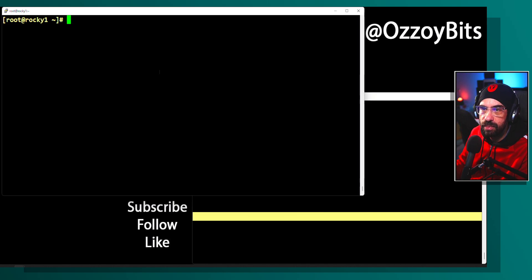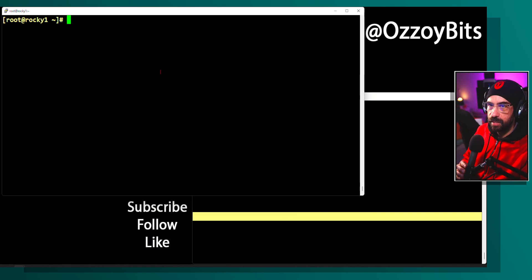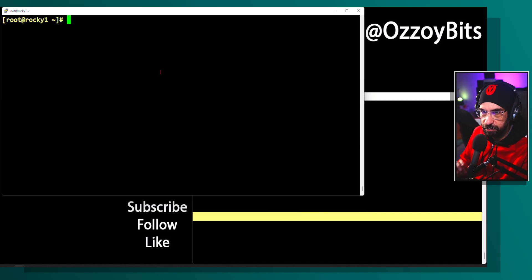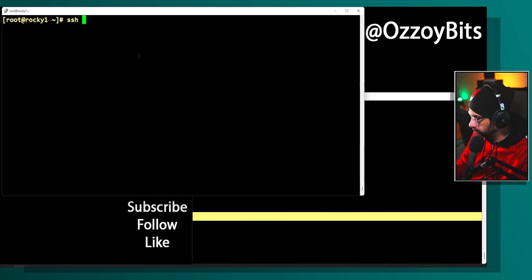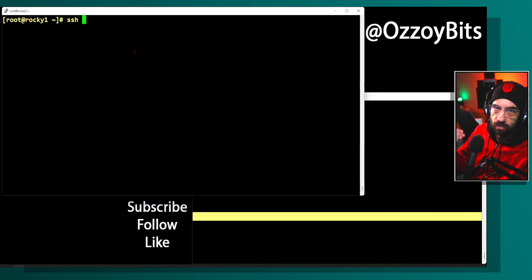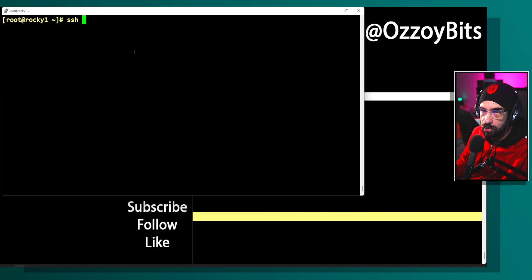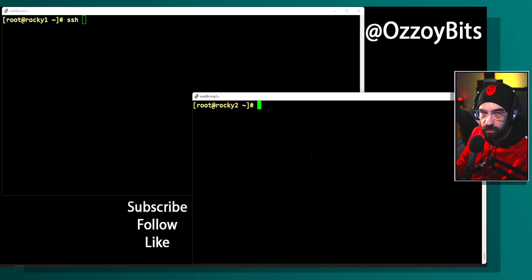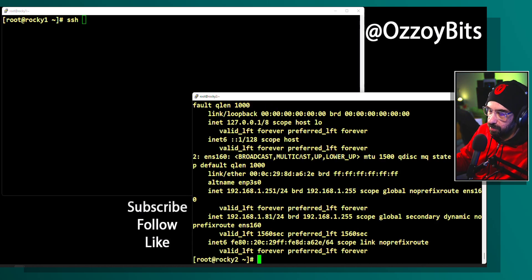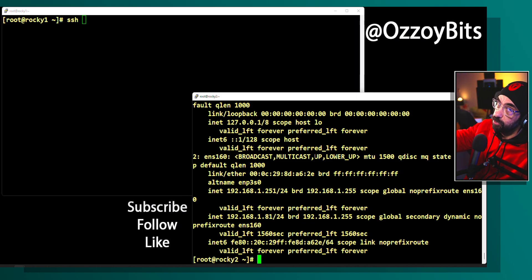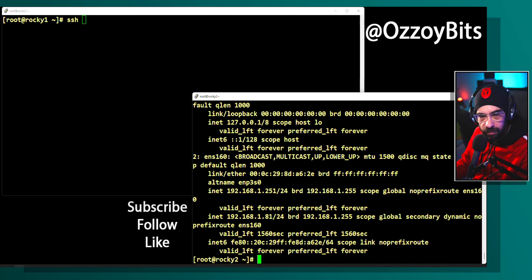How can you access one Linux machine from another? It's actually quite simple. You just type 'ssh' and specify either the IP address or the hostname of the remote machine you want to connect to. You just need to go to your destination machine, find out its IP address — I'm going to use a command called 'ip a'. Don't worry too much about this because networking is Chapter 11.